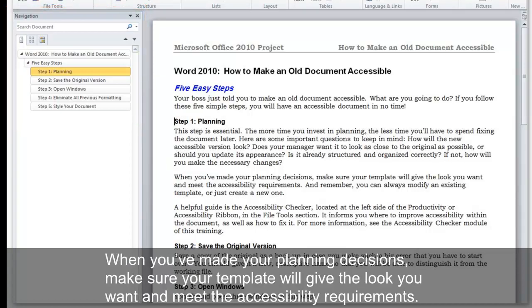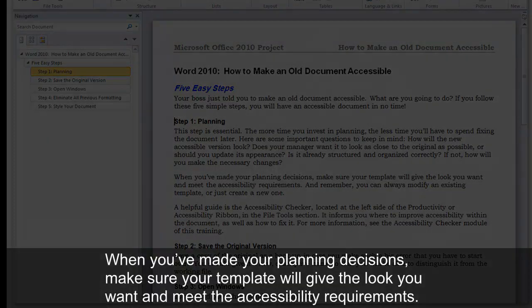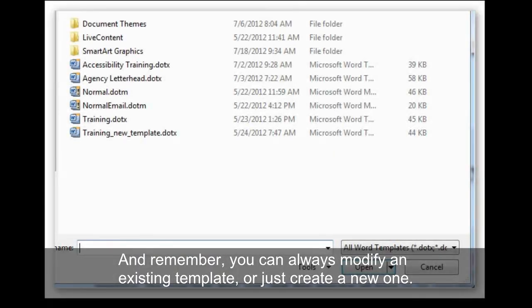When you've made your planning decisions, make sure your template will give the look you want and meet the accessibility requirements. And remember, you can always modify an existing template or just create a new one.